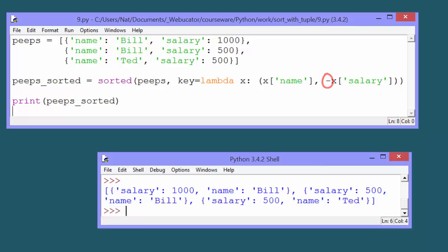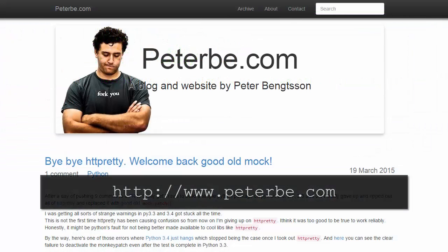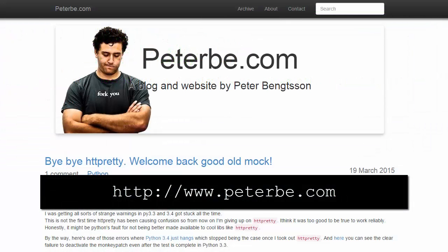I hope you found this helpful. Thanks again to Peter for letting us use this post as the basis for this video. Check out his blog at the URL shown here for other Python articles.